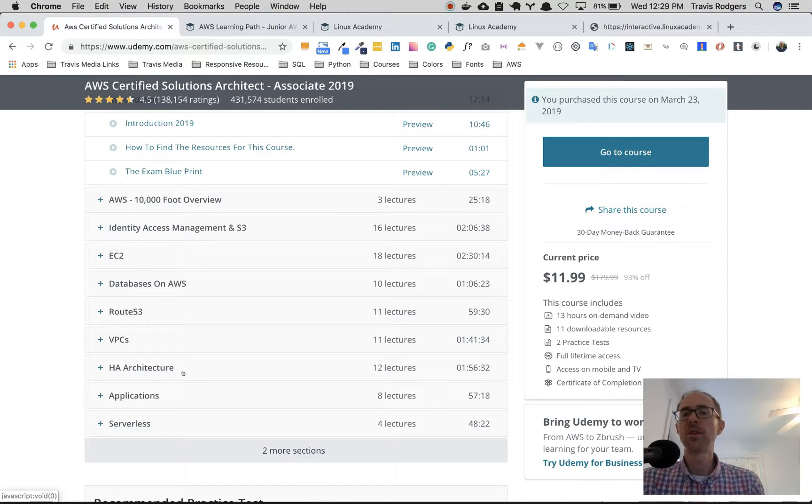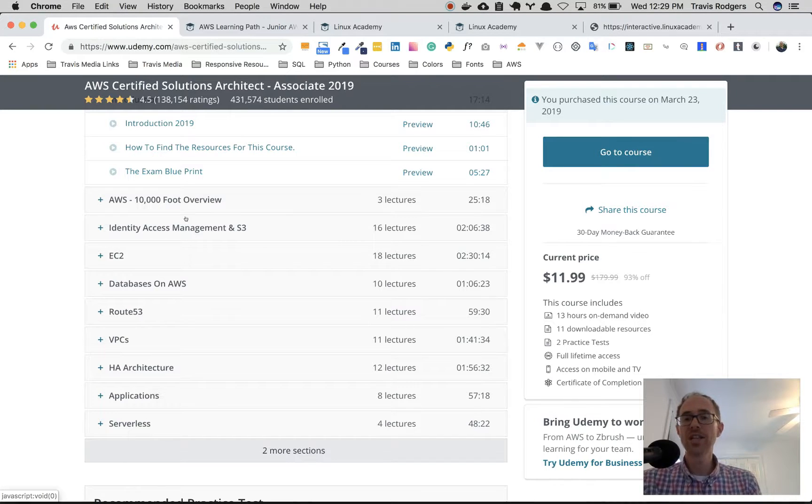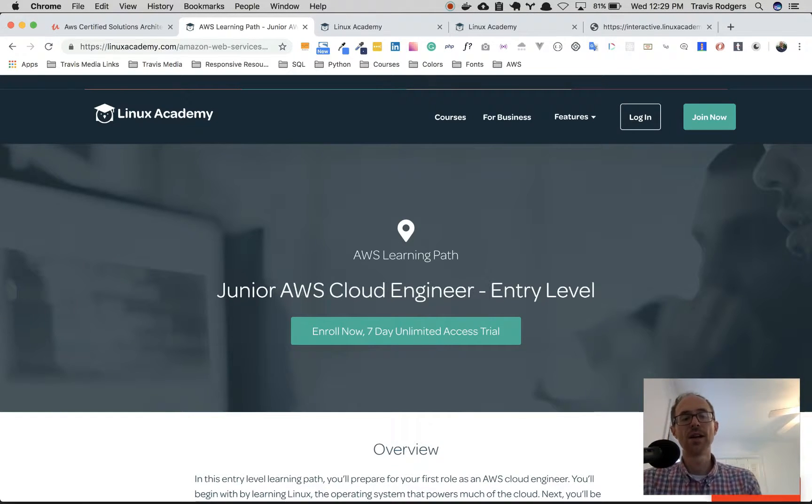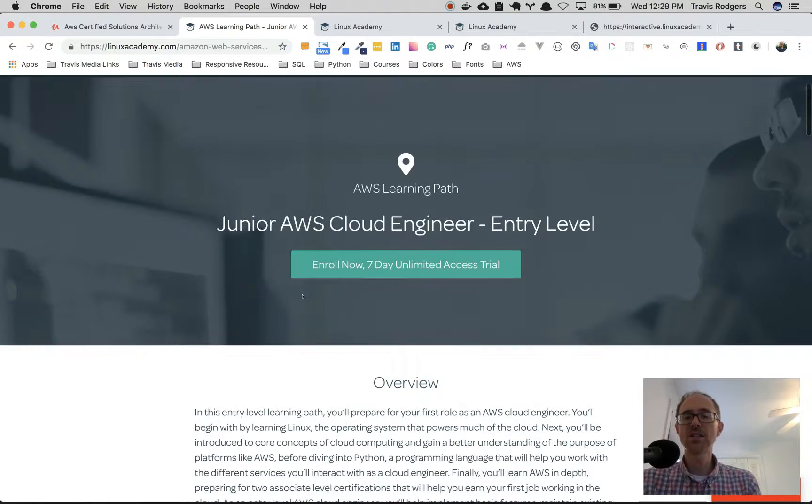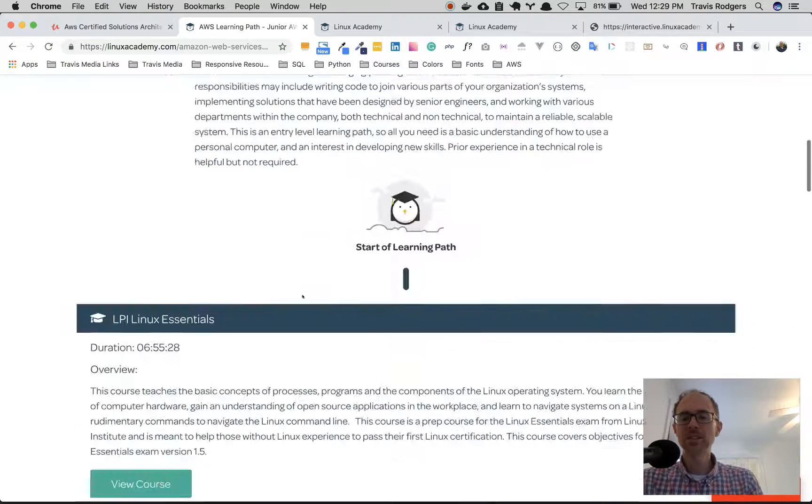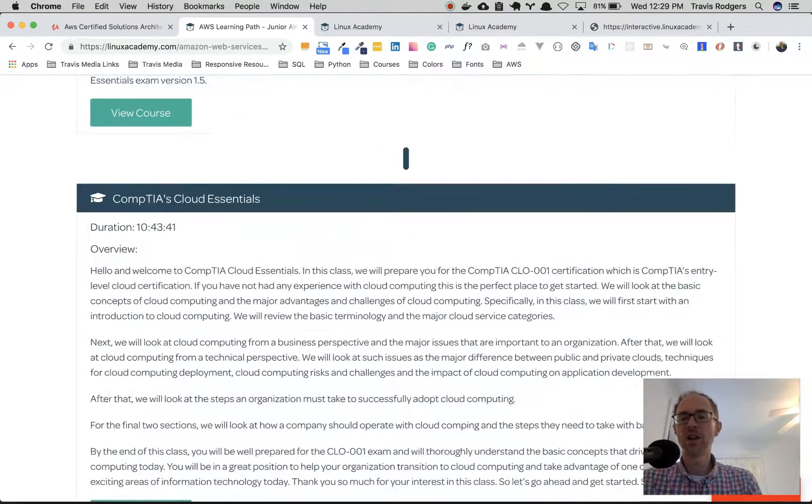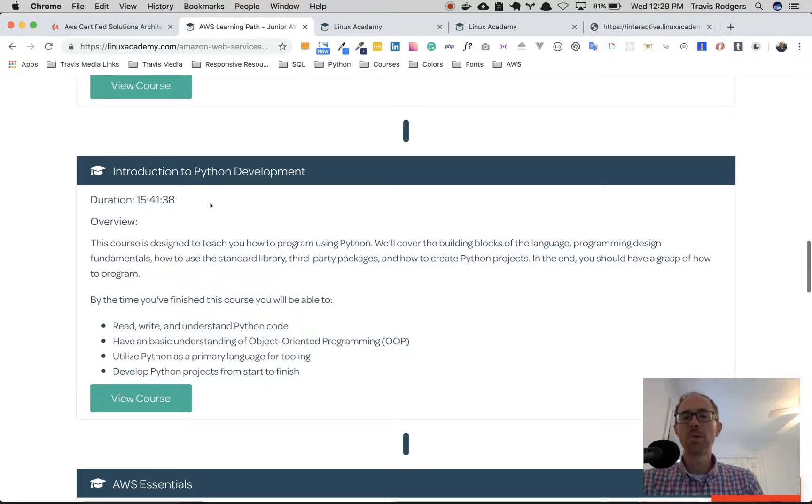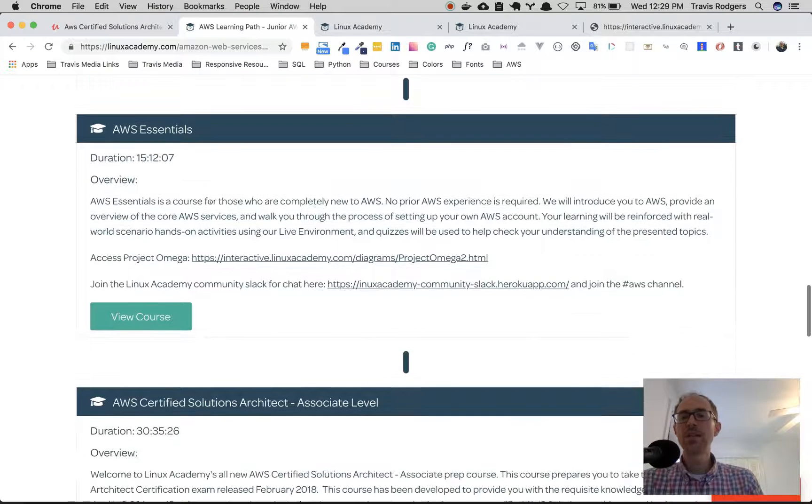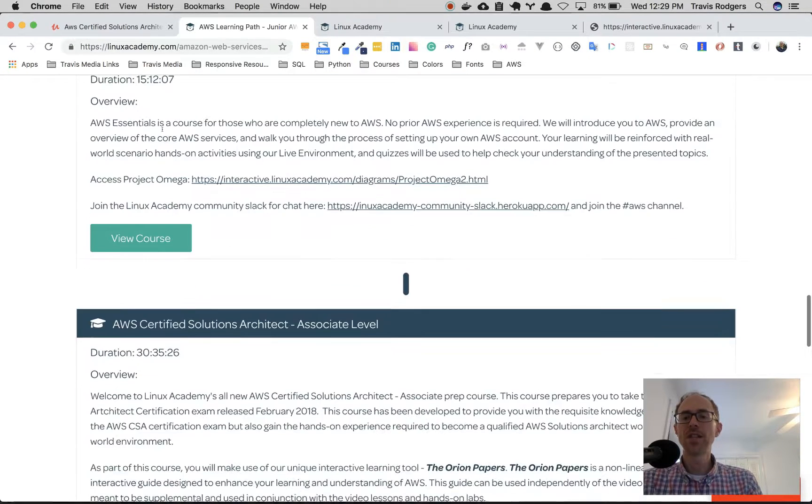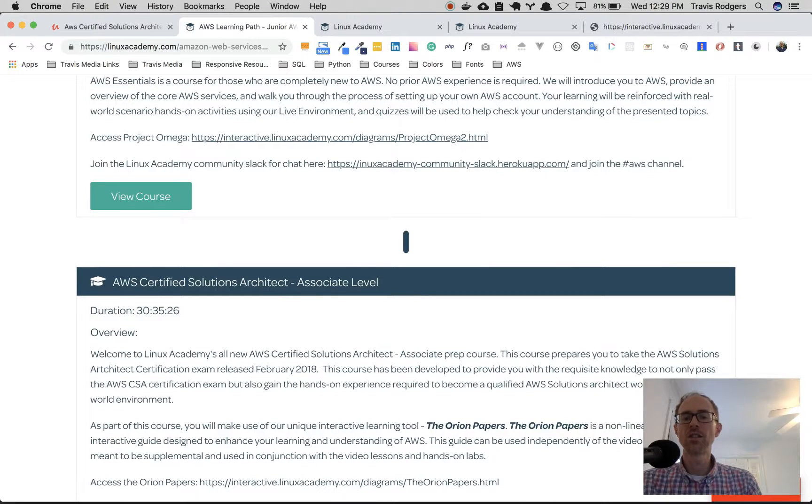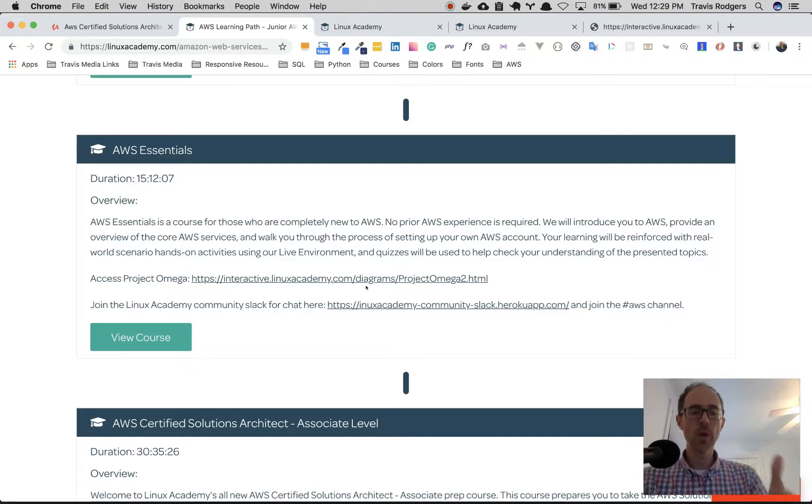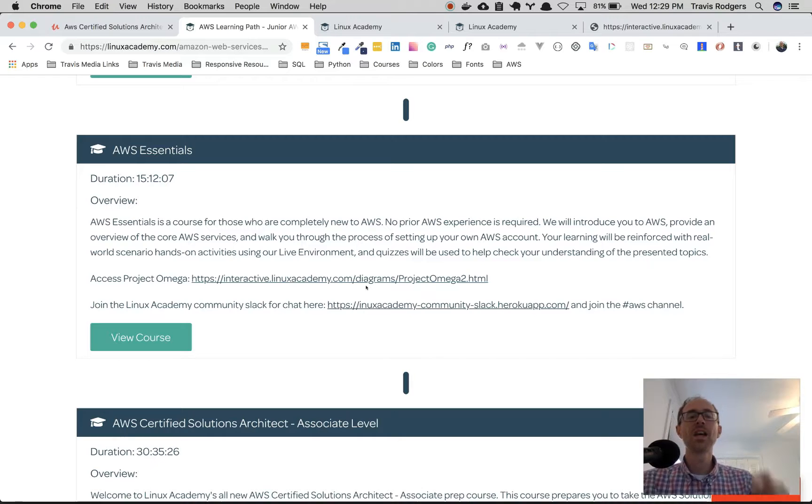So I went on Reddit. I went on a couple of other sites and there was a lot of mention of Linux Academy. I've never heard of Linux Academy before, but I checked it out and they have a path here called the Junior AWS Cloud Engineer Entry Level. That's a learning path. They have a ton of courses, but I was looking for some kind of path. I don't need Linux essentials or CompTIA, I don't need intro to Python. I know Python pretty good. But down here it said AWS Essentials and then it said AWS Certified Solutions Architect Associate Level. So I thought I could kind of sweep through these two in the next couple of weeks.